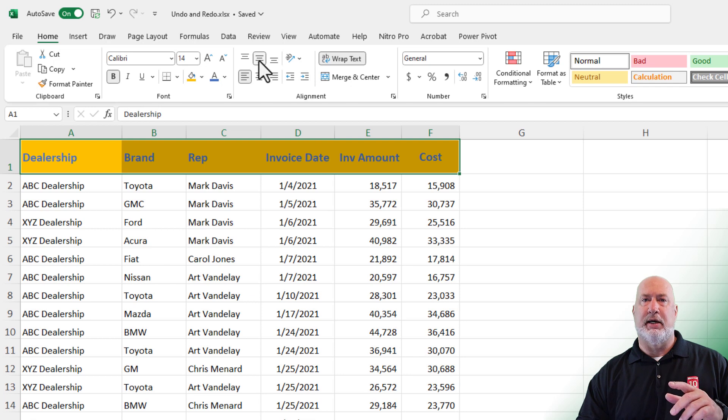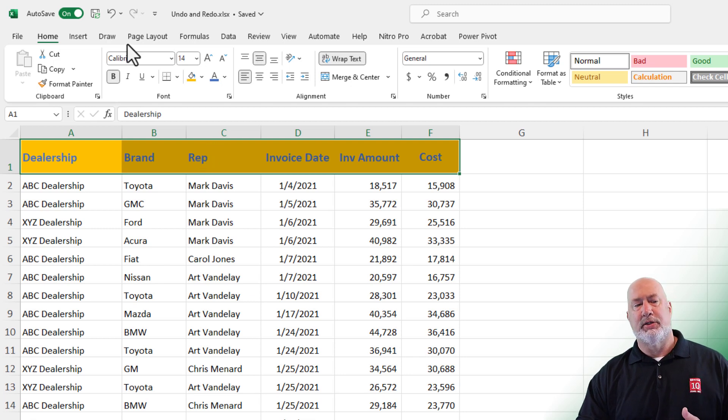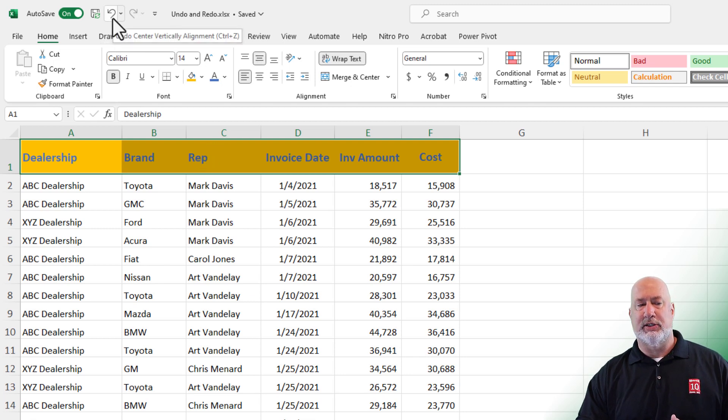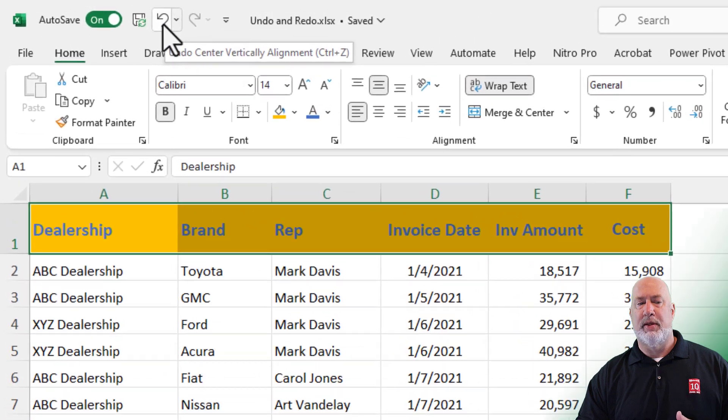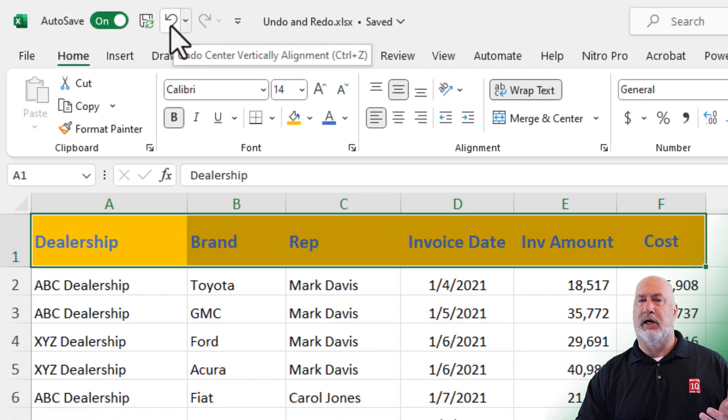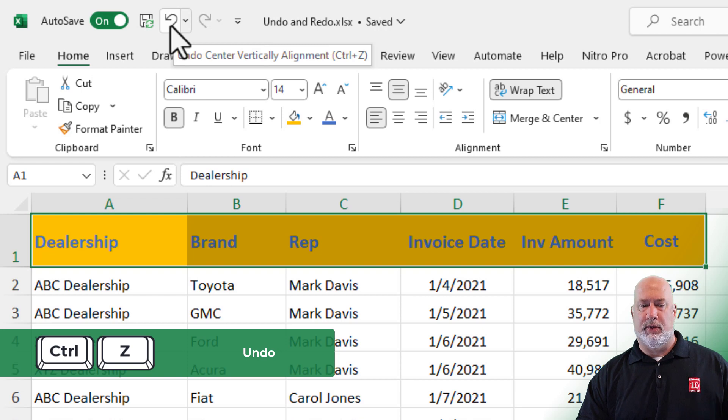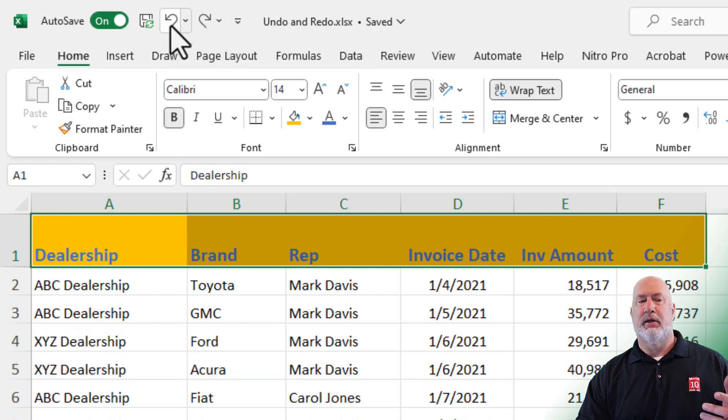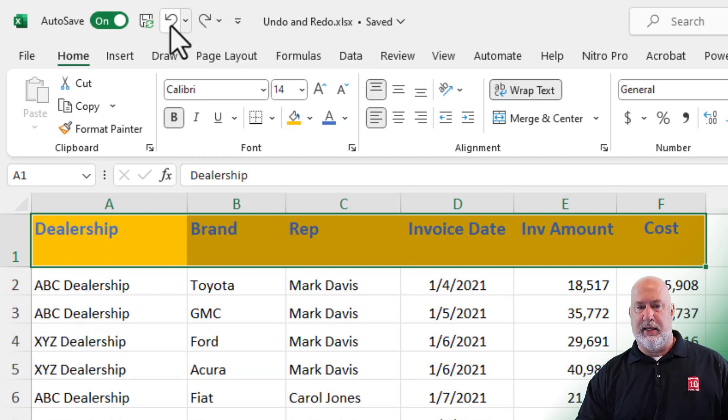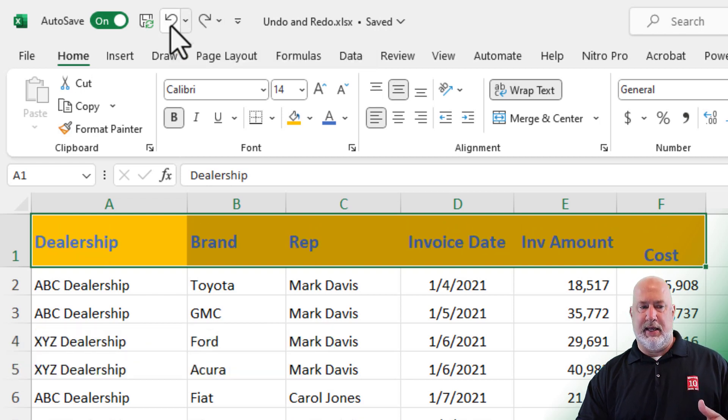Every time I click, that is an action. So now up in the Quick Access Toolbar, here is Undo. The keyboard shortcut is Control Z. I'm going to go ahead and click it once, click it again and again.